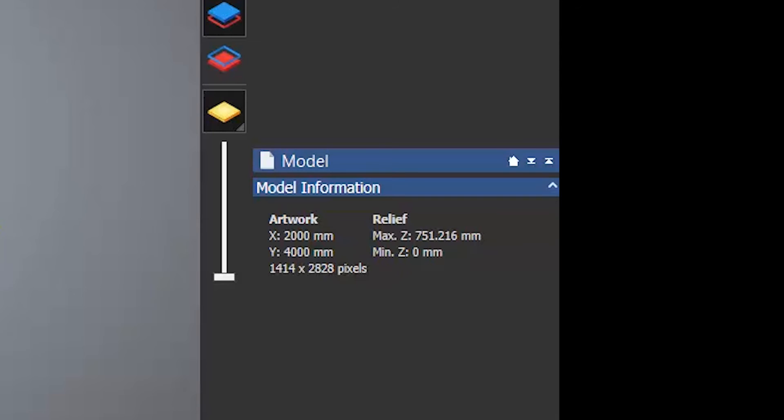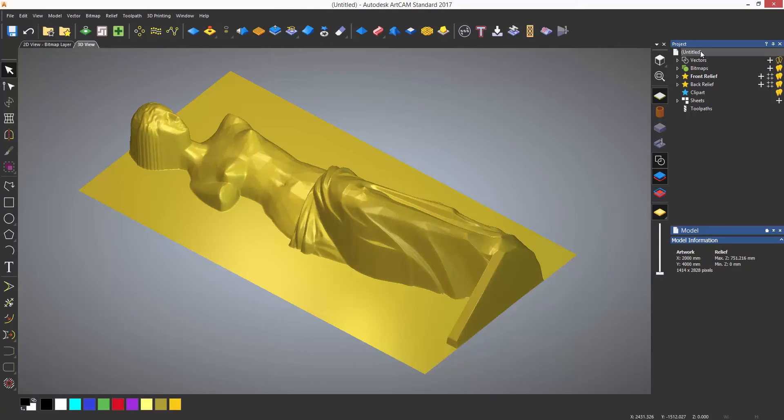This will not fit under the gantry of the CNC to be machined, so I'd like to slice the relief up into sections which can then be added on top of each other afterwards.